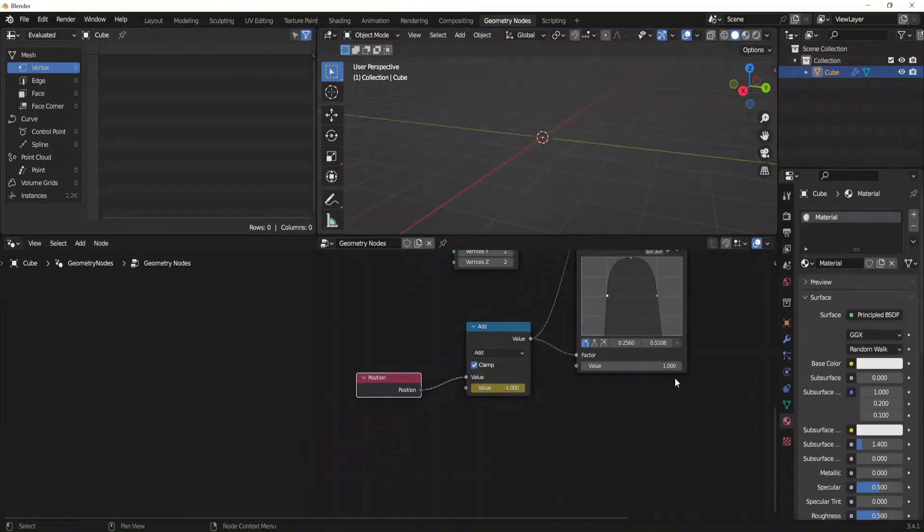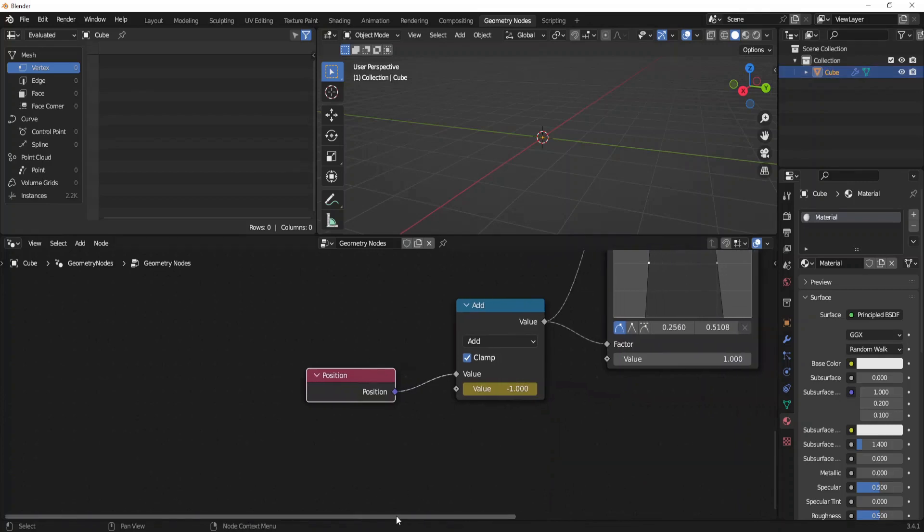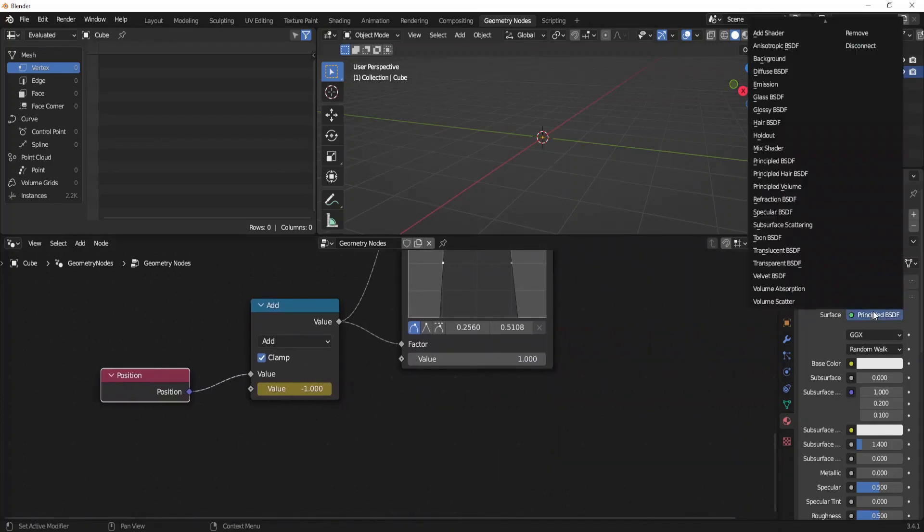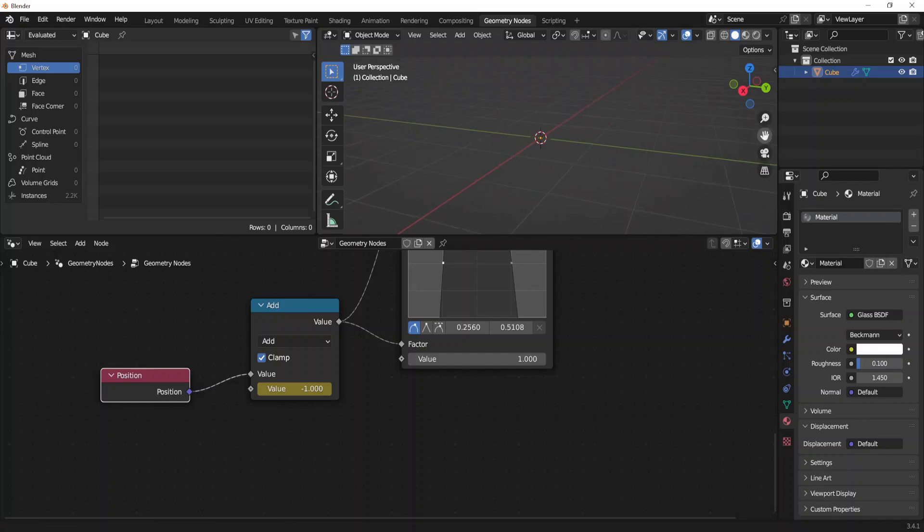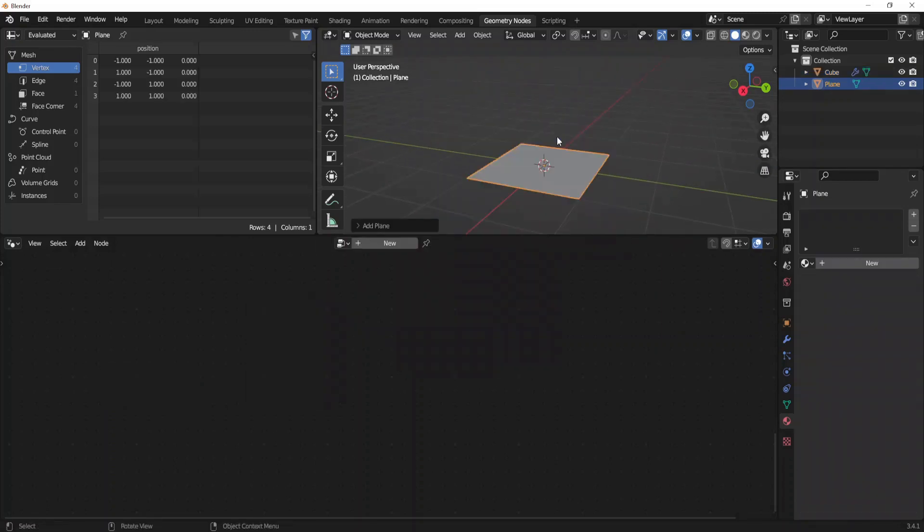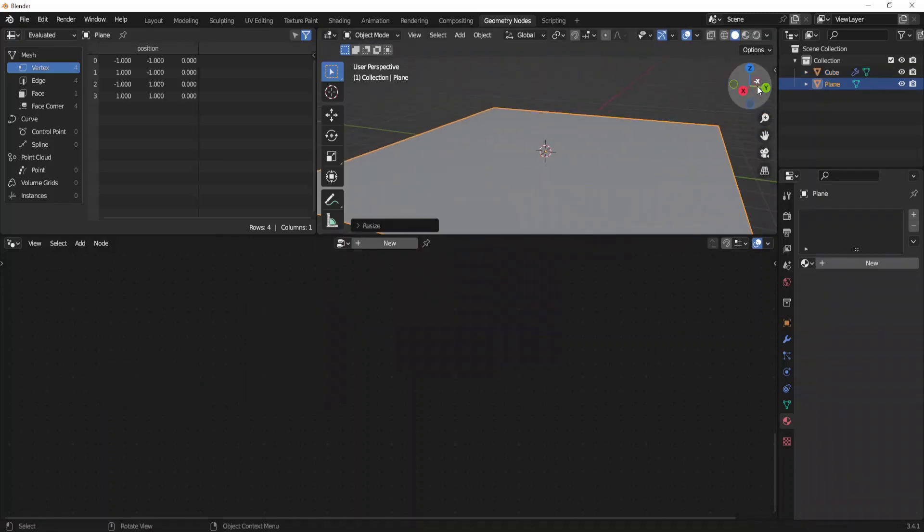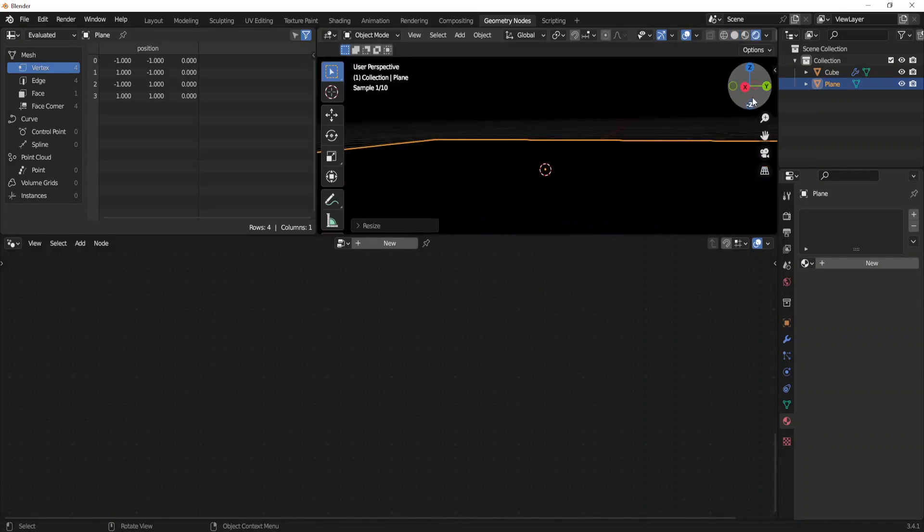Now it's time to set some materials. Pick our default cube. Let's take glass, roughness on 0.1. Now let's create some plane. Turn to render mode.